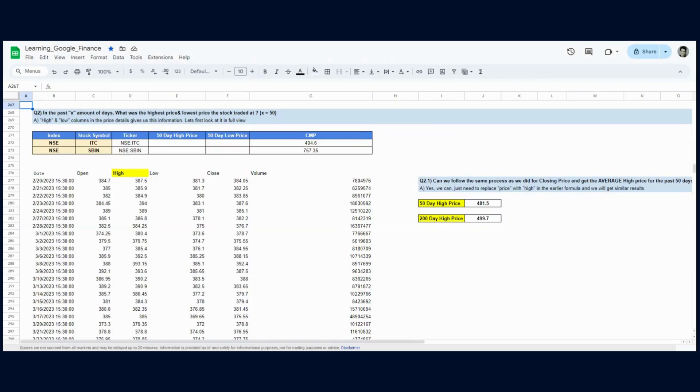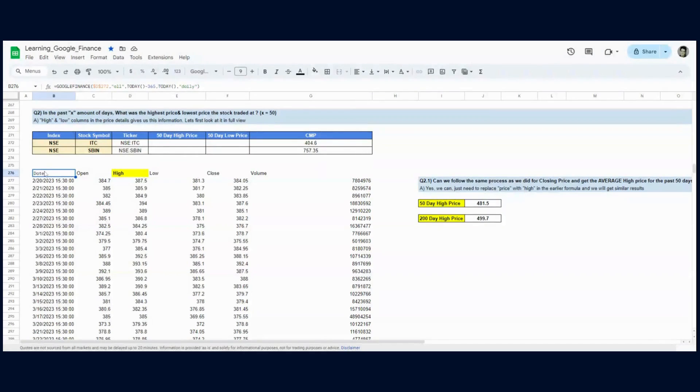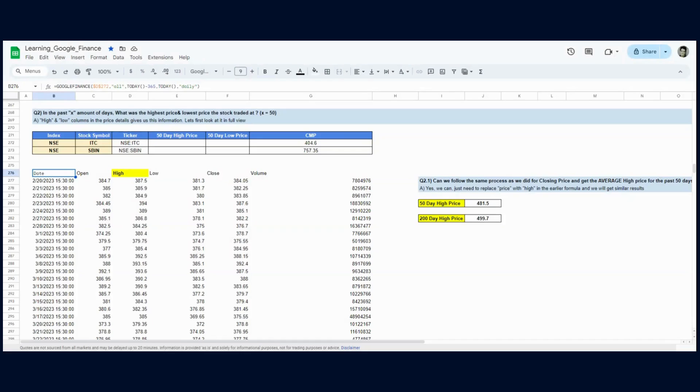In that video, we used the Google Finance function to get the overall dataset, ran a sort function on the date in descending order so the latest date comes at the top, picked the X amount of rows (50 rows), and then wrapped those rows in an average function to get the average price for the previous 50 trading days.